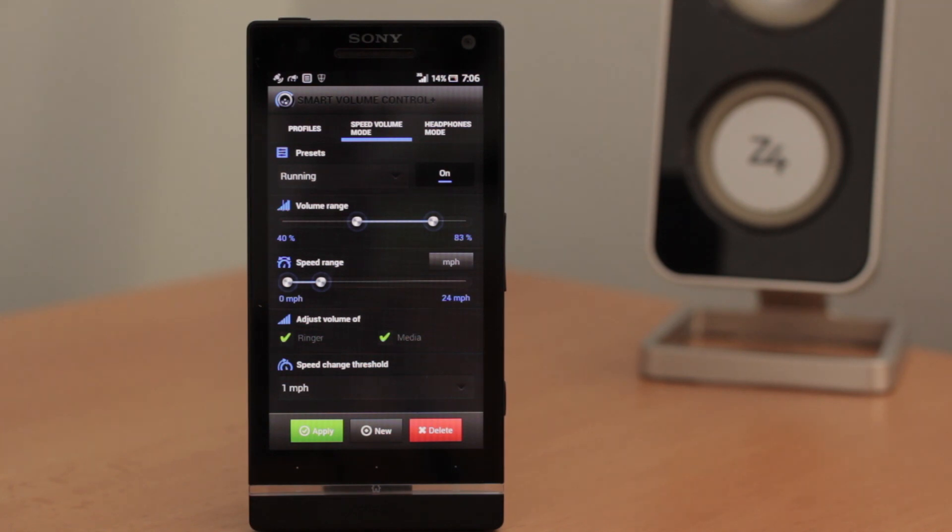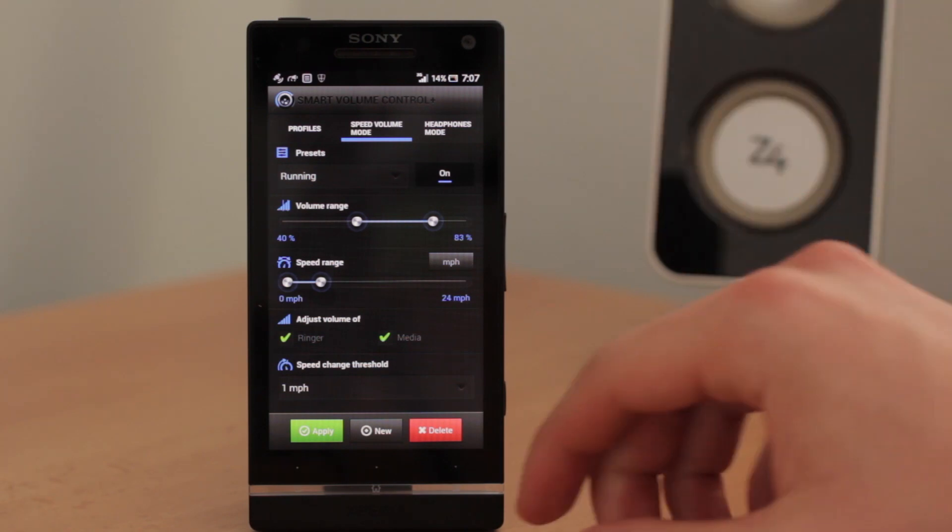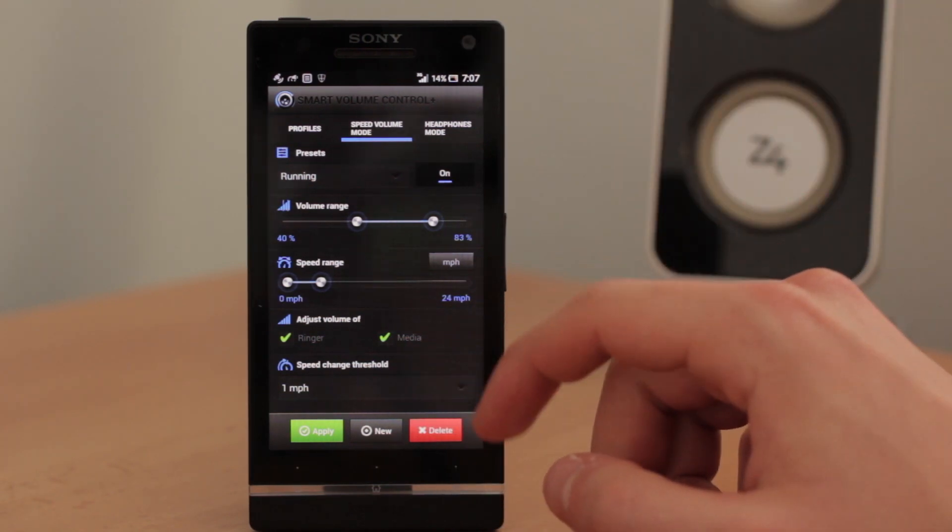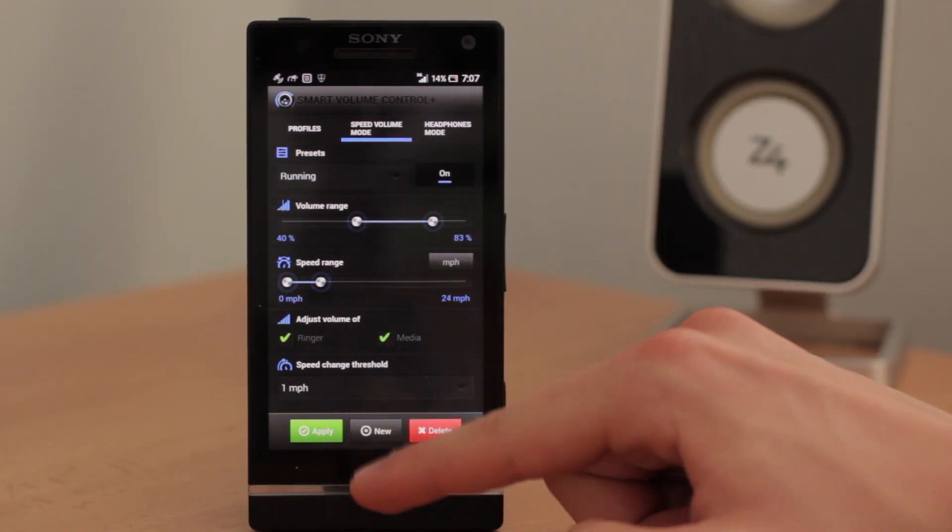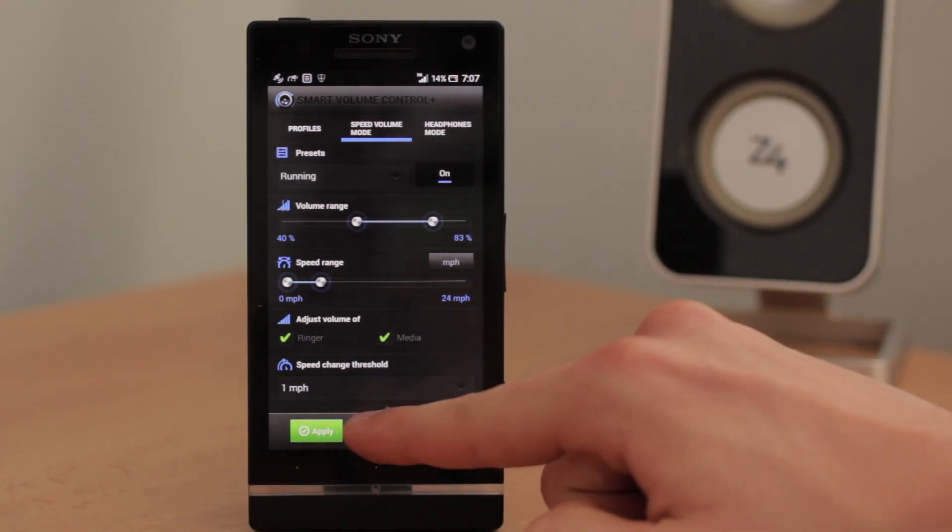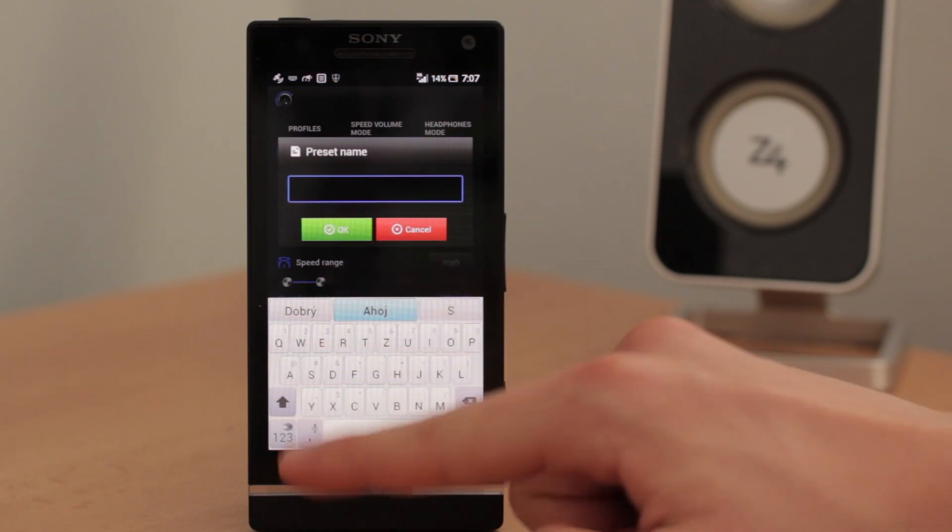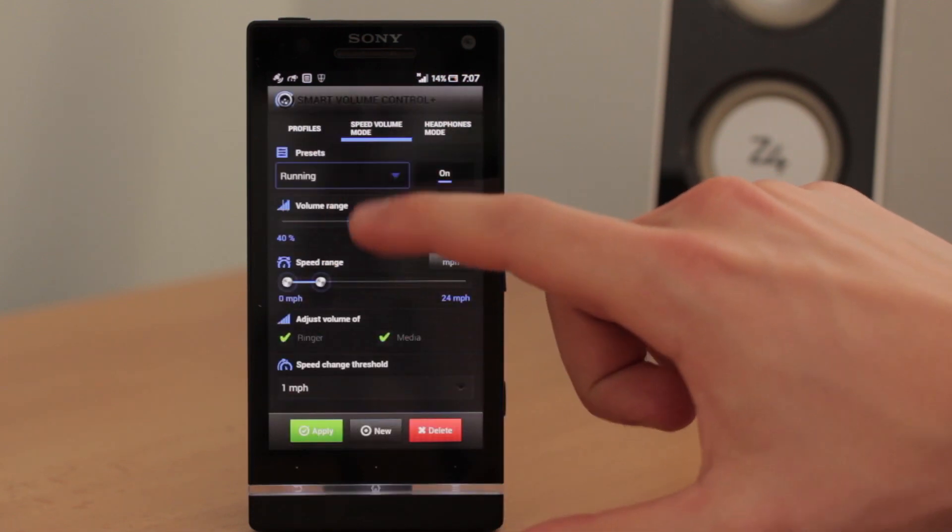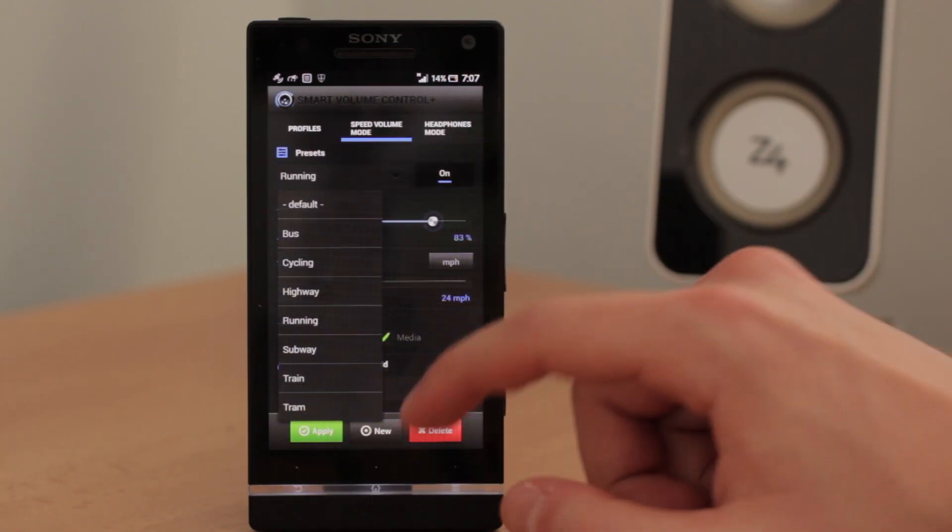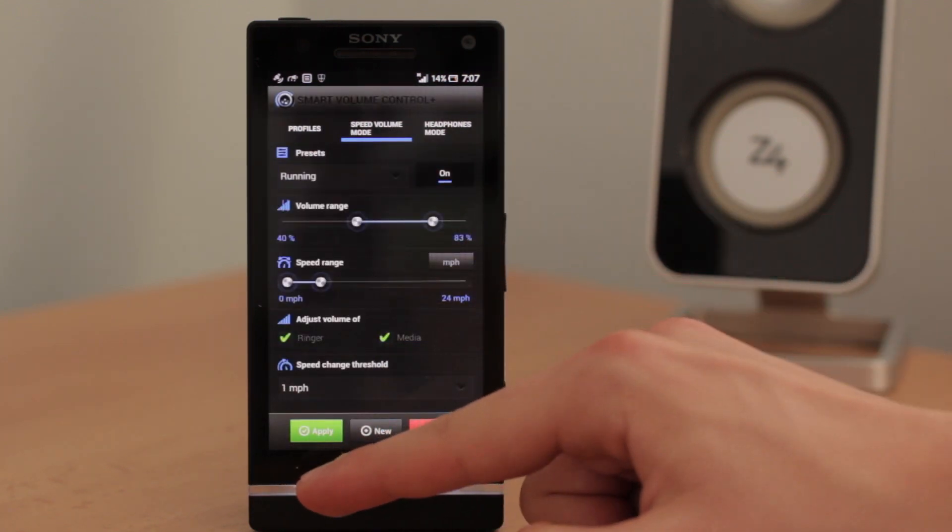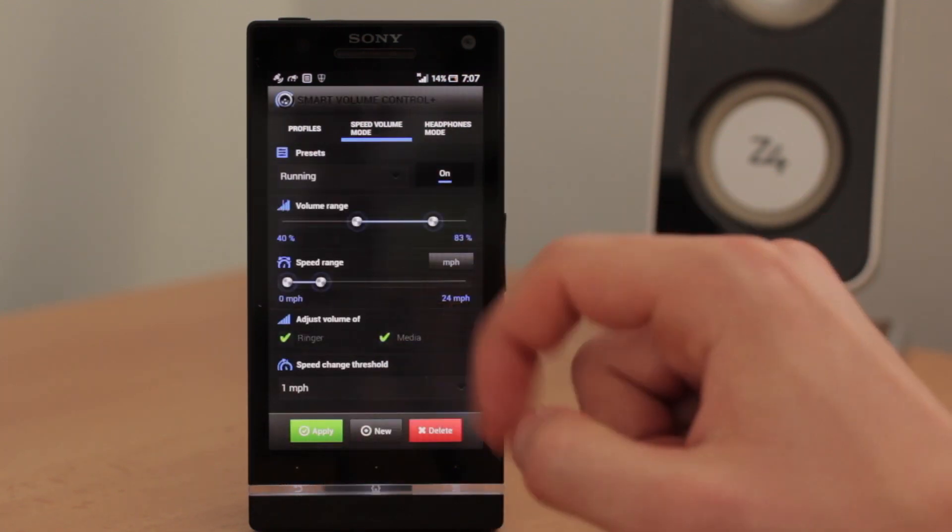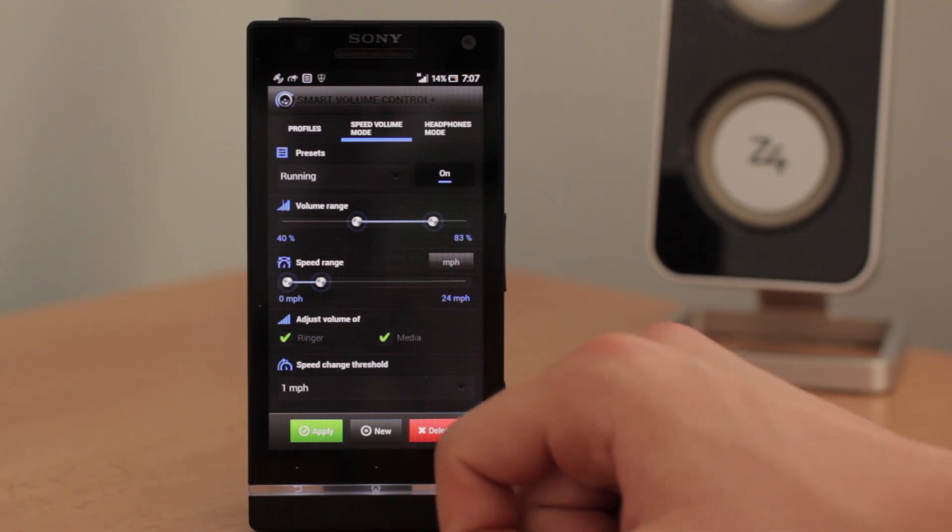And right now it's up to you. If you can imagine the situation where this mode will be useful for you, you can just create your custom one. Or use the preset and edit it. Or use it as it is.